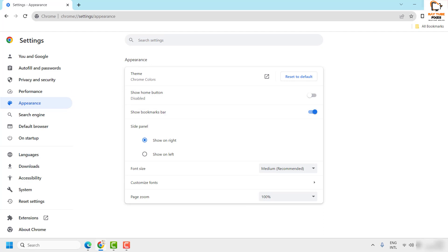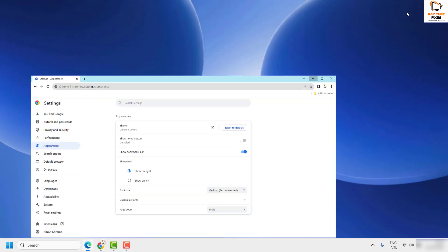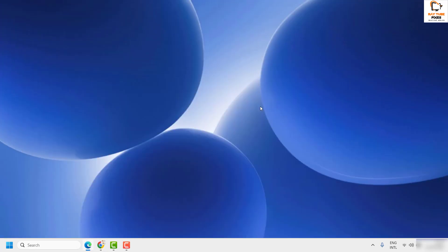So this is how you can go ahead and enable or disable or always show the Chrome bookmarks bar on your Chrome browser.